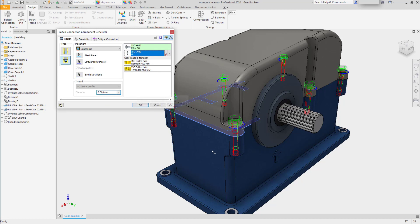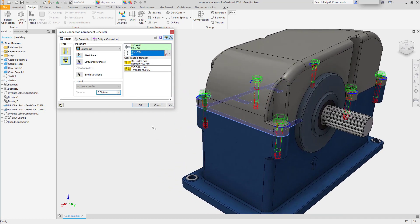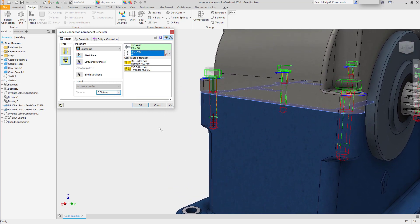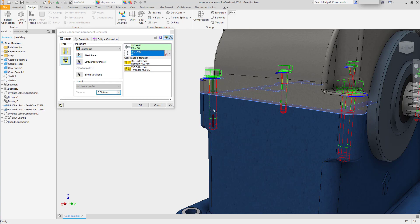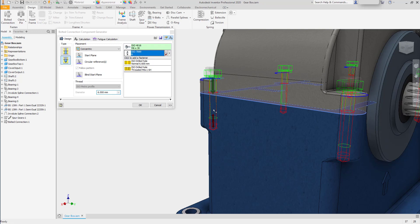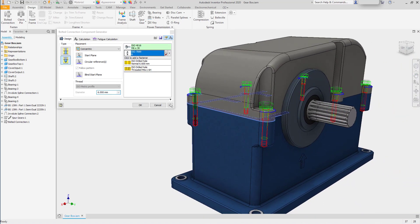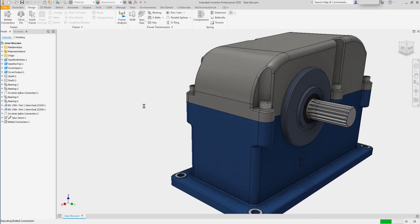You'll also notice that the bolt is significantly longer. This particular bolt does not come in a shorter length than 30. This will also help you be aware that certain fasteners have limits on their standard sizes. Clicking OK will update the fasteners and the assembly.